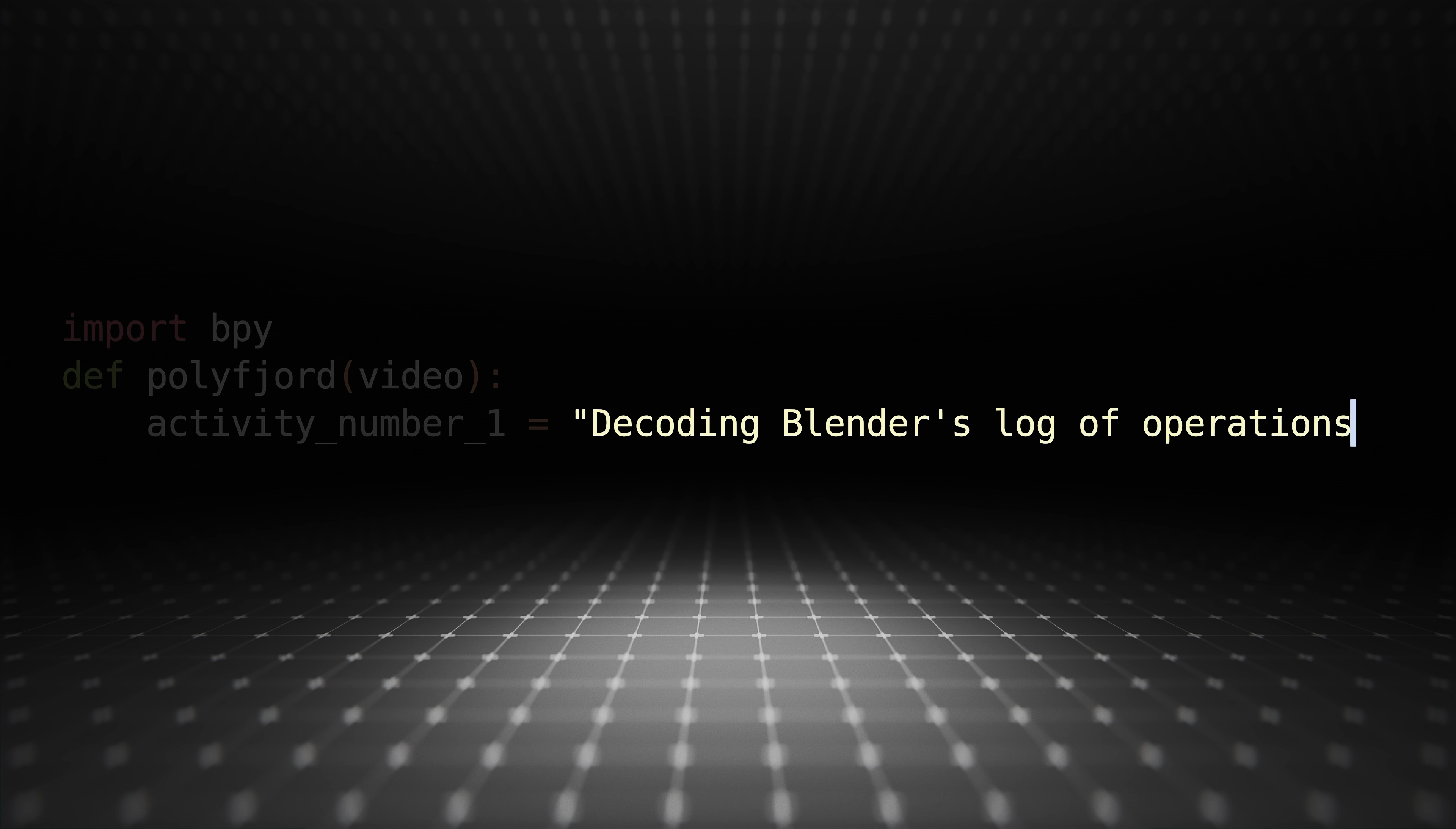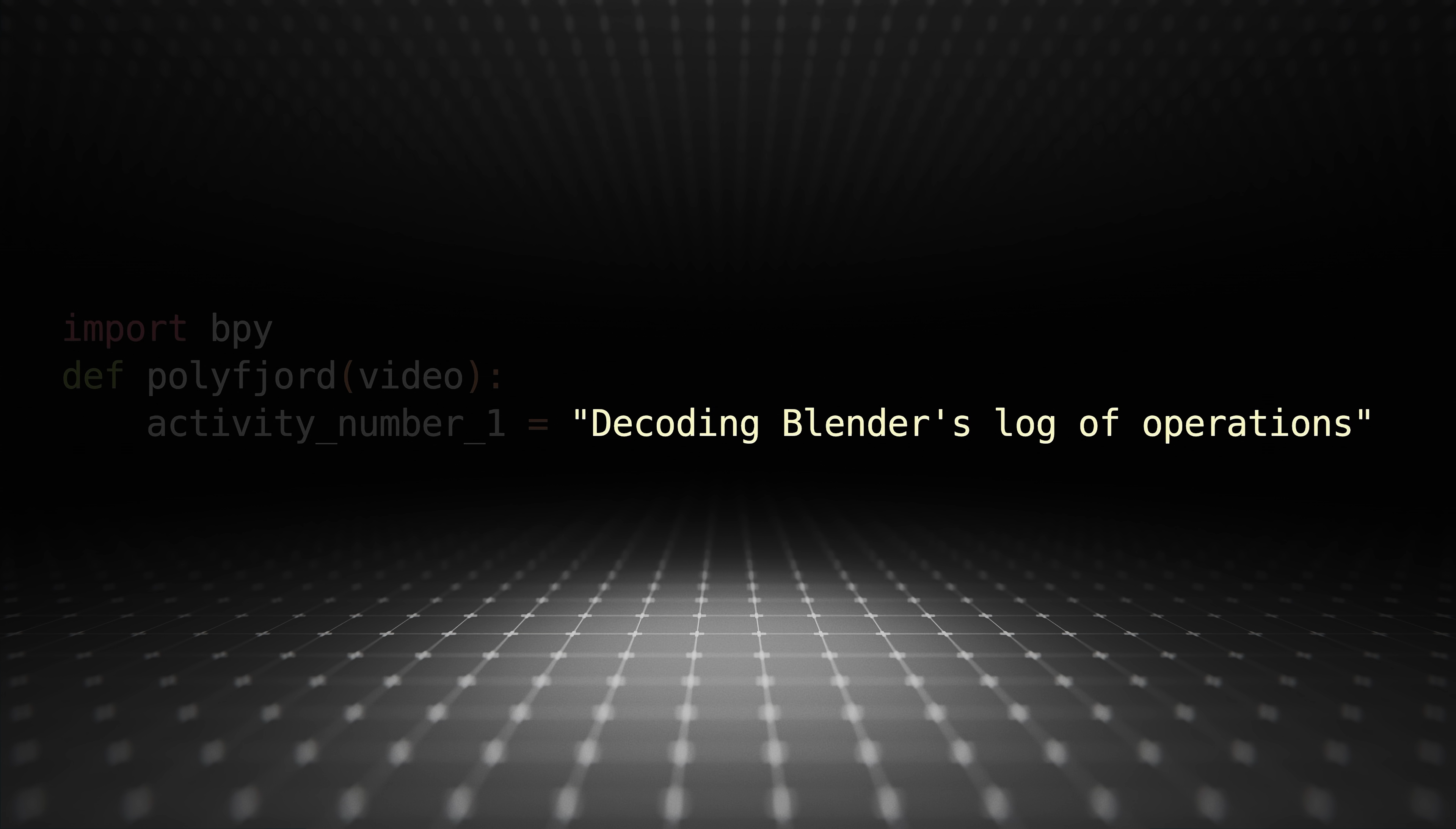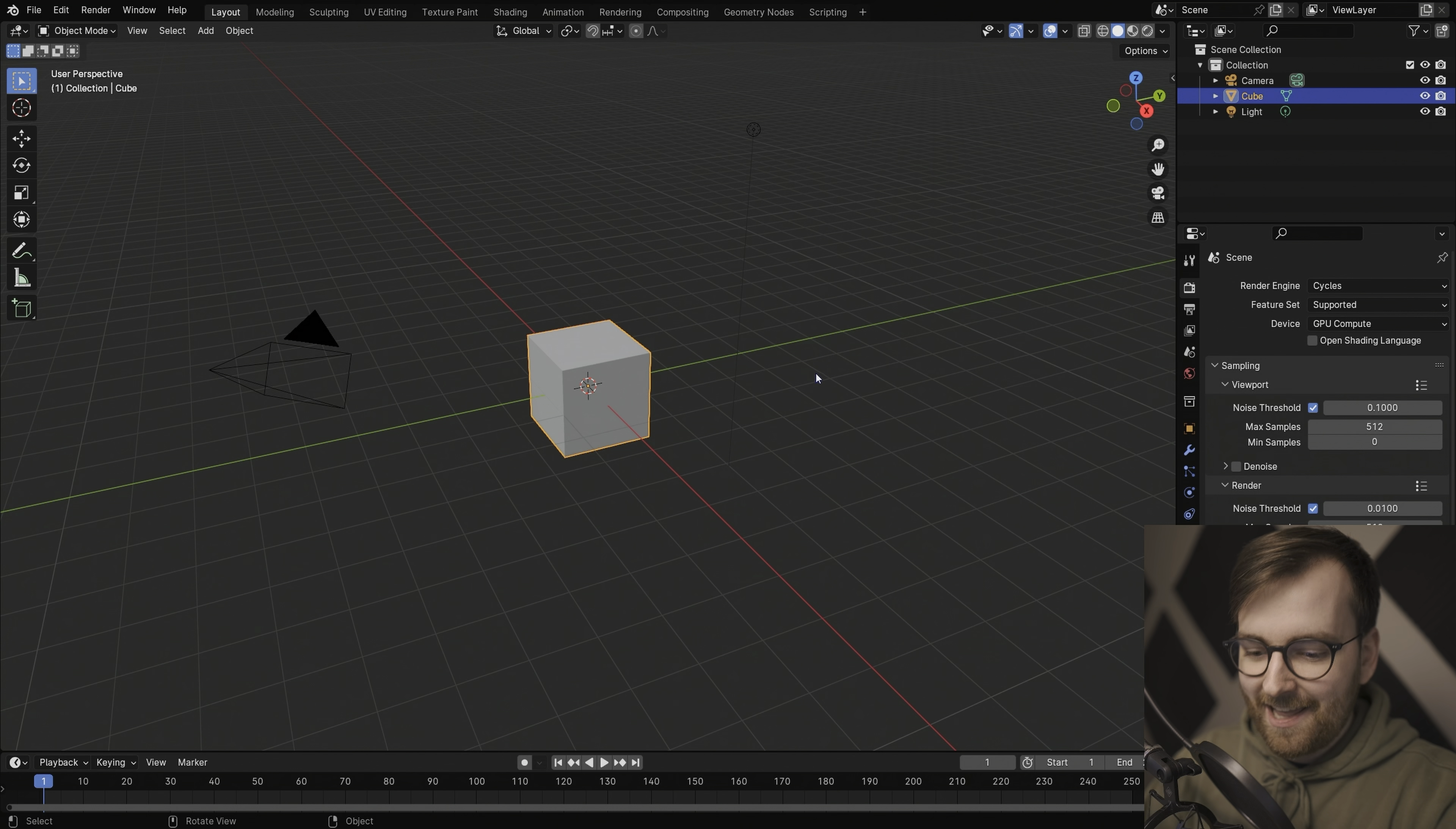Number one, decoding Blender's log of operations. What I'm about to show you is pretty cool. I haven't seen anyone do this, so I'm really excited about this.